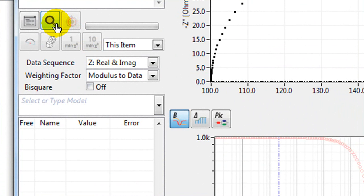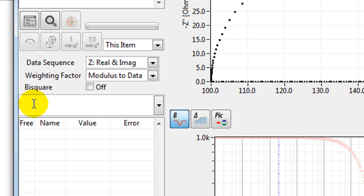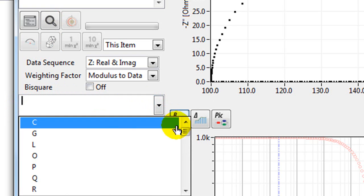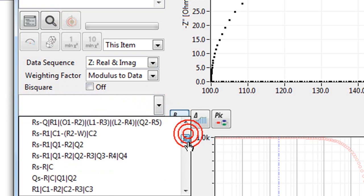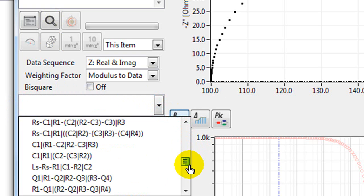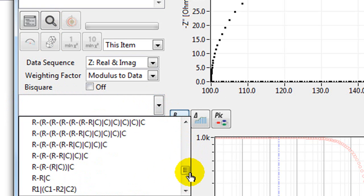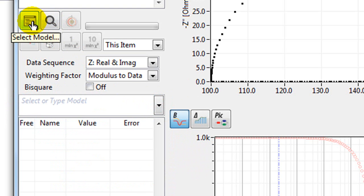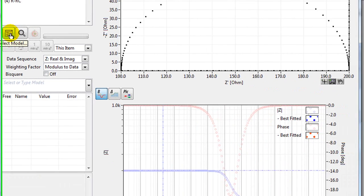If you do know what model to use, there are different ways of entering that model. You can start typing your model in here. Otherwise you can use the drop down list. There's a list of models in here. Or you can click this button, the select model.